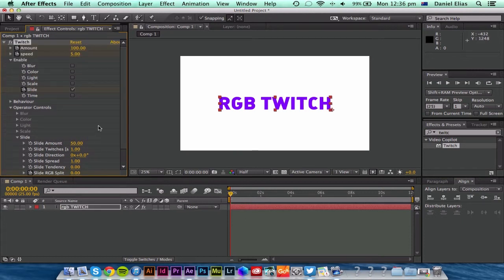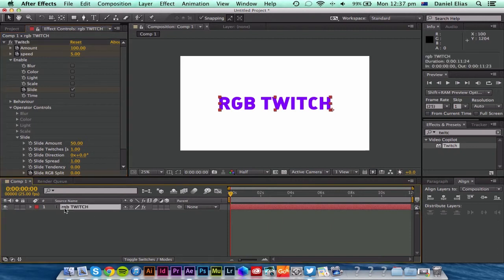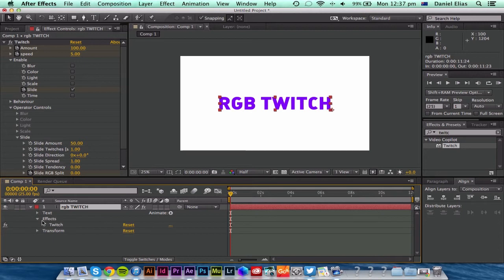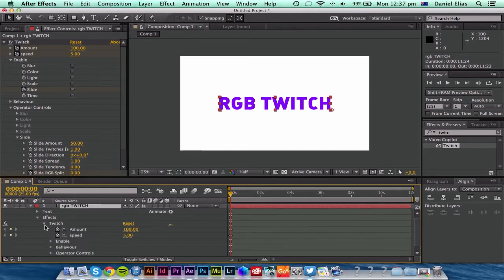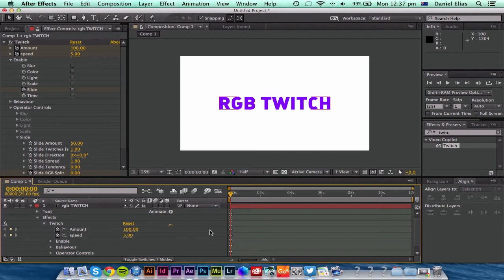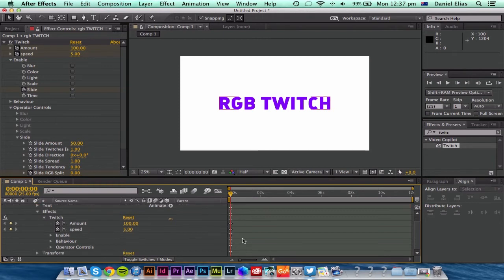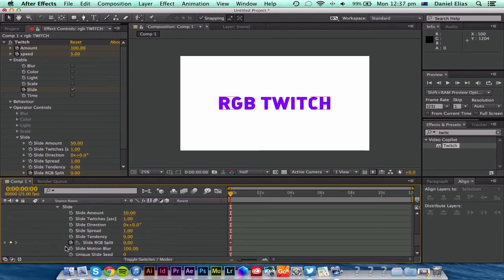So we've got all those toggled at the moment, and then if we go to RGB Twitch, the actual text here, go to the drop down, effects, Twitch. You can see all of these are toggled. We've got our keyframes all turned on here, and under operator controls we've got slide and RGB split.